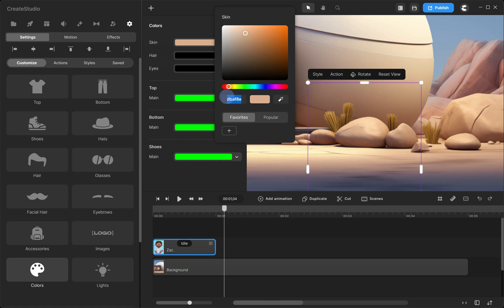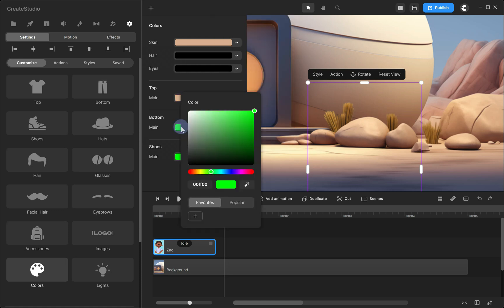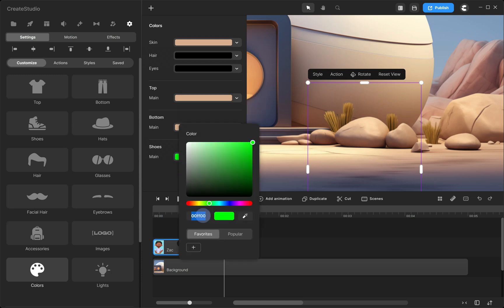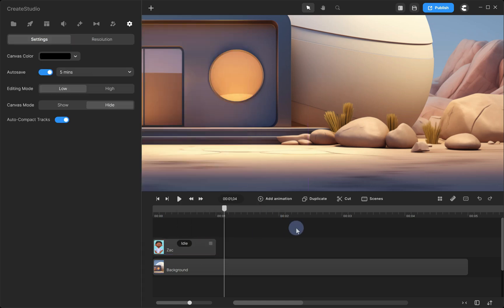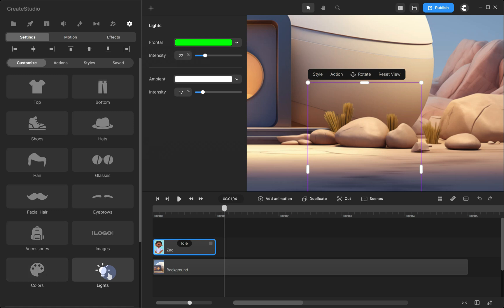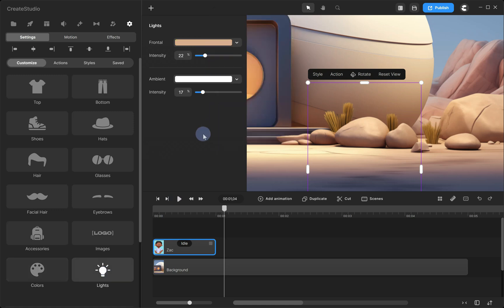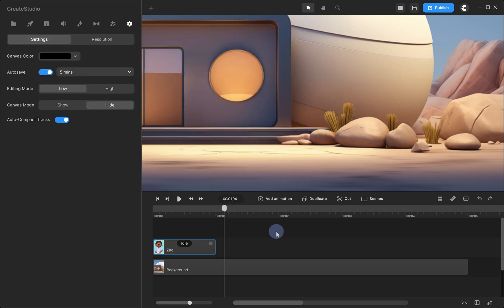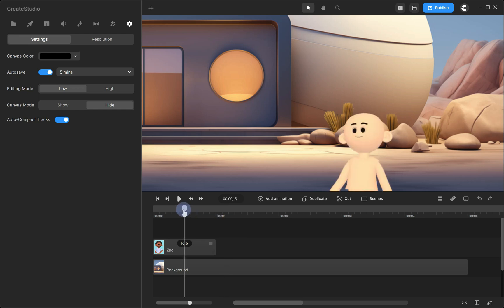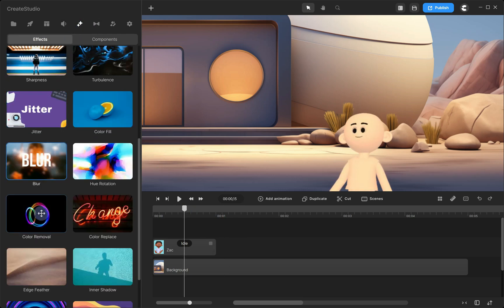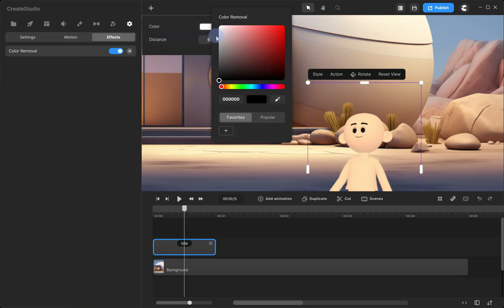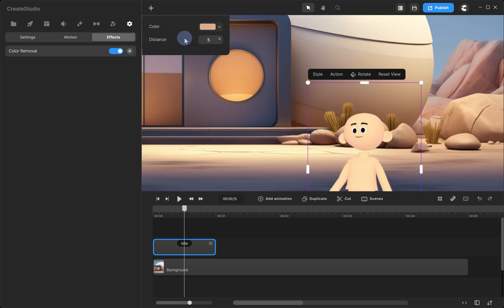Now, copy the color code and apply it to the other color bars. Lastly, click on Lights and apply the color to the frontal light. Alright, move the playhead back to the character. Now, click on the Effects tab, choose Color Removal, and apply the same color. Set the distance to about 21%.